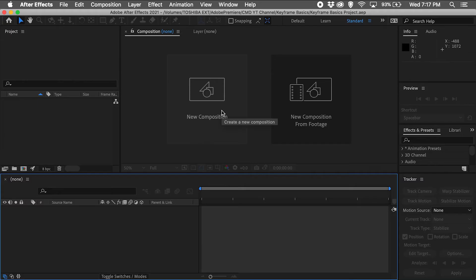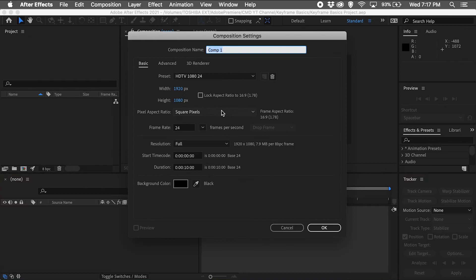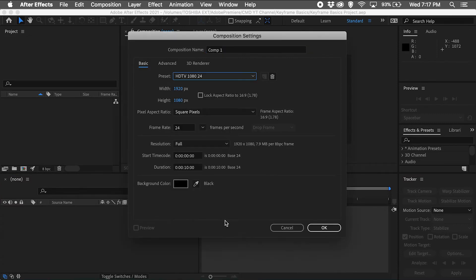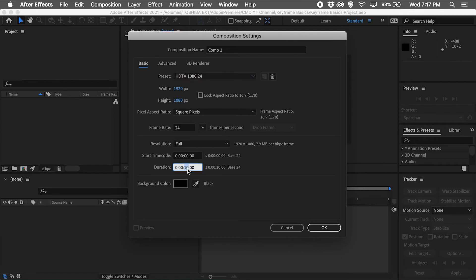With Adobe After Effects open, I'm going to click on New Composition, choose the HDTV 1080p24 option from the preset dropdown, change the duration to 4 seconds, leave the composition name default, and click OK.